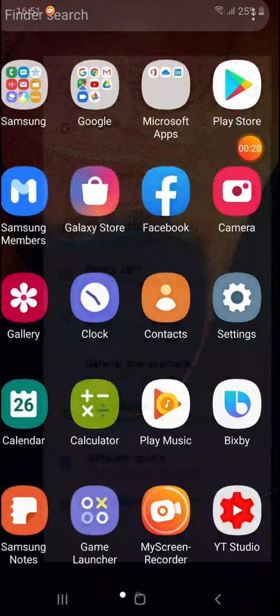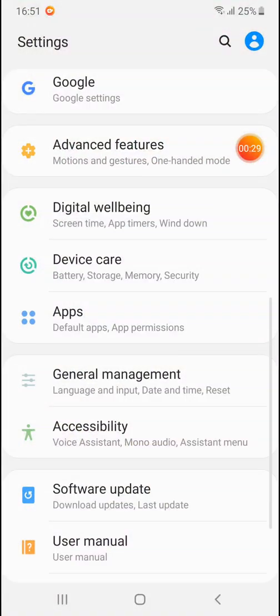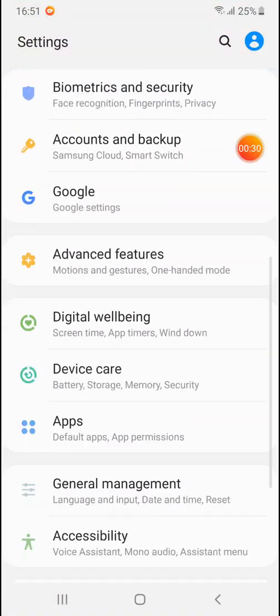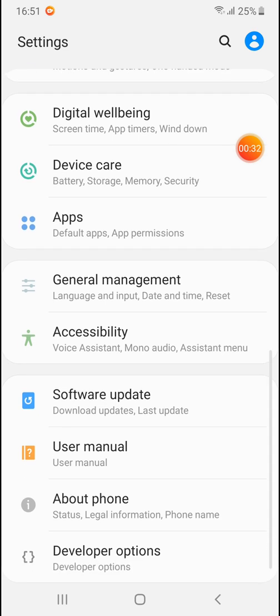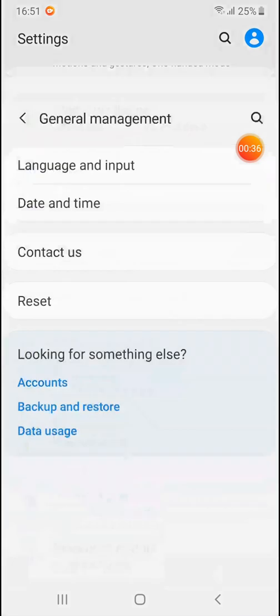Simply go to Settings. Under the Settings menu, scroll down until you see General Management and click on it.